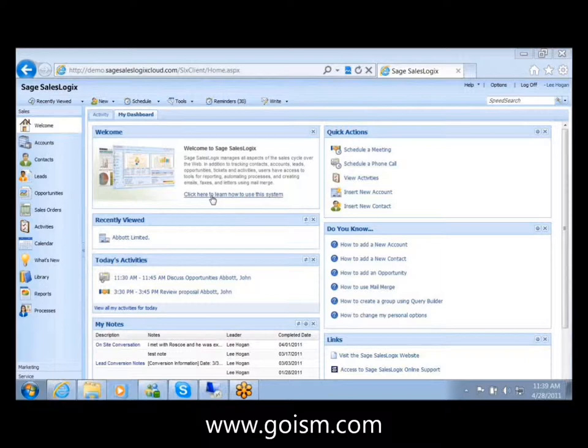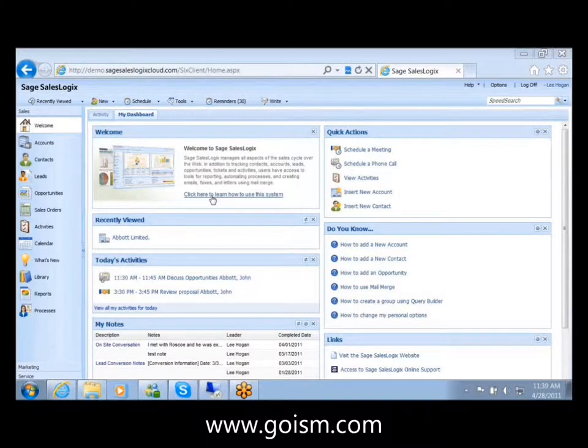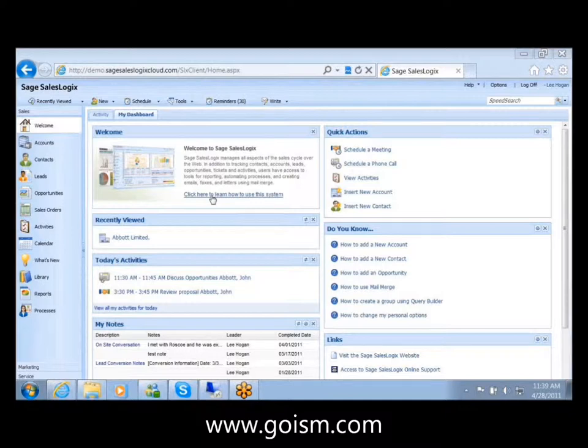But what's nice about this is you're also able to modify this to whatever information you might want to see. And that's been one of the big requests from users of SalesLogix. I really want to see graphical representations of my data without having to go through and do a report or engage ISM to create some functionality on the screen. This is a way that users can independently go in and create the information that they want to see in whatever format works for them.